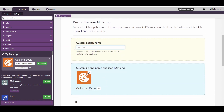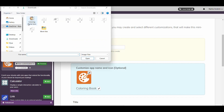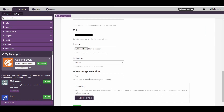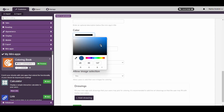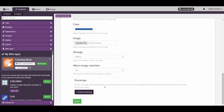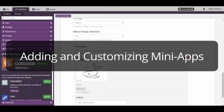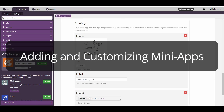You can then customize it however you like and save that customization. To know more about creating mini-apps and adding customizations to them, check the video titled Adding and Customizing Mini-Apps.